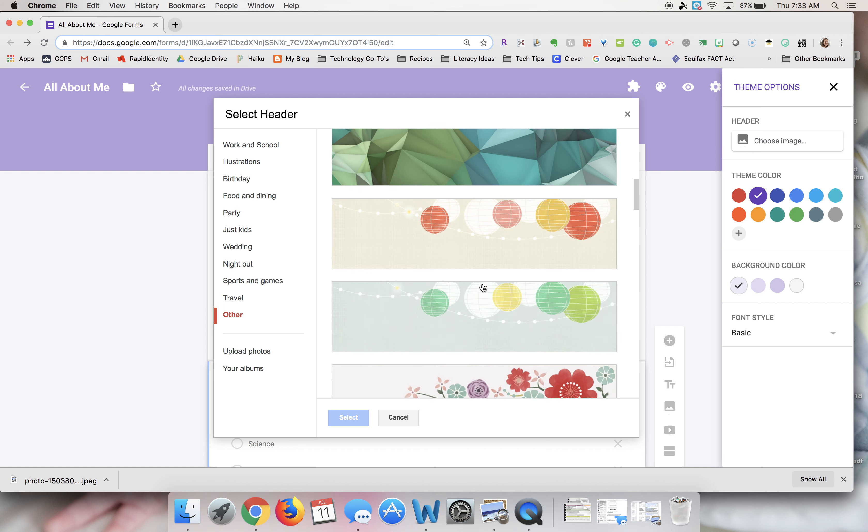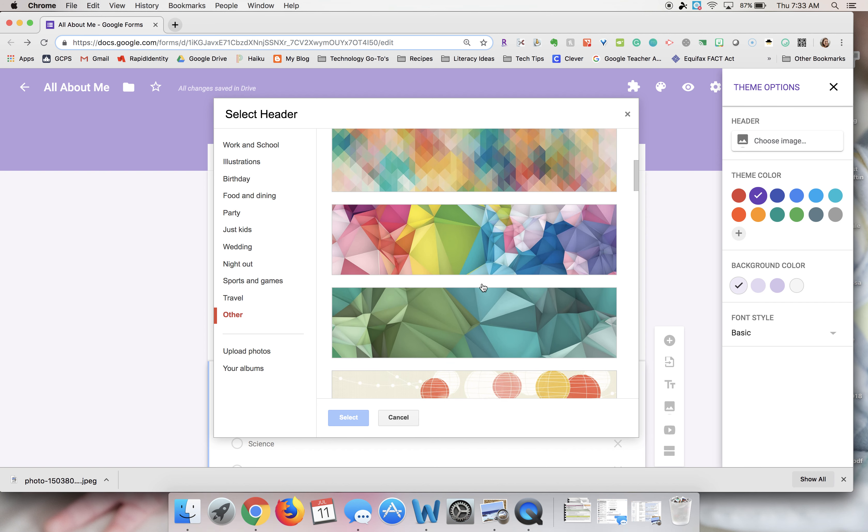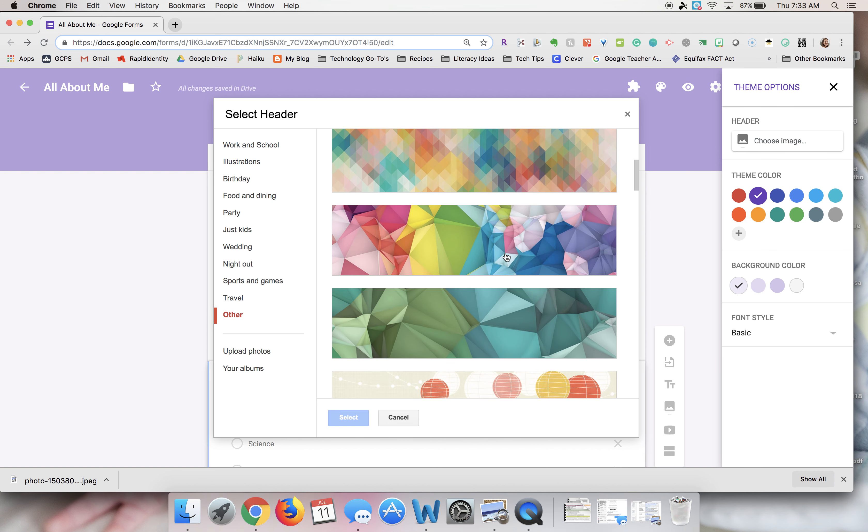You just scroll through to find one that you like, and then once you find it, you'll click on it and choose the select button. You'll notice it will update the header of your form to the image that you selected.